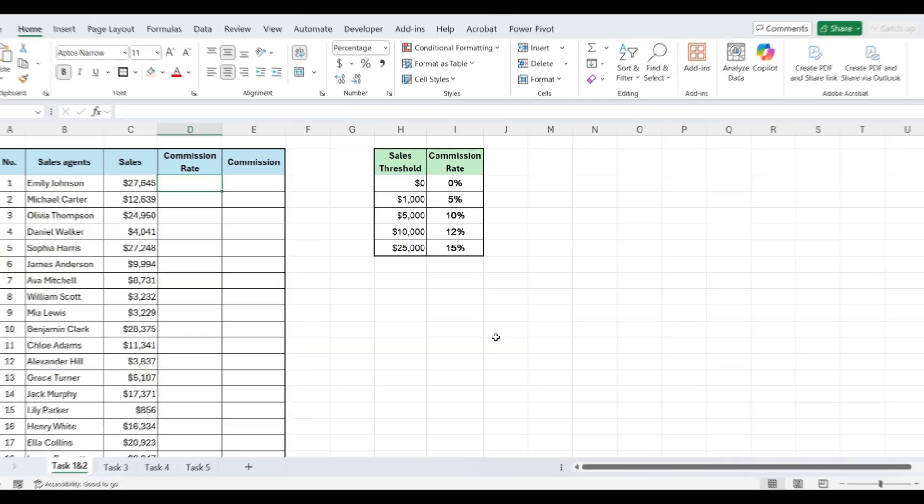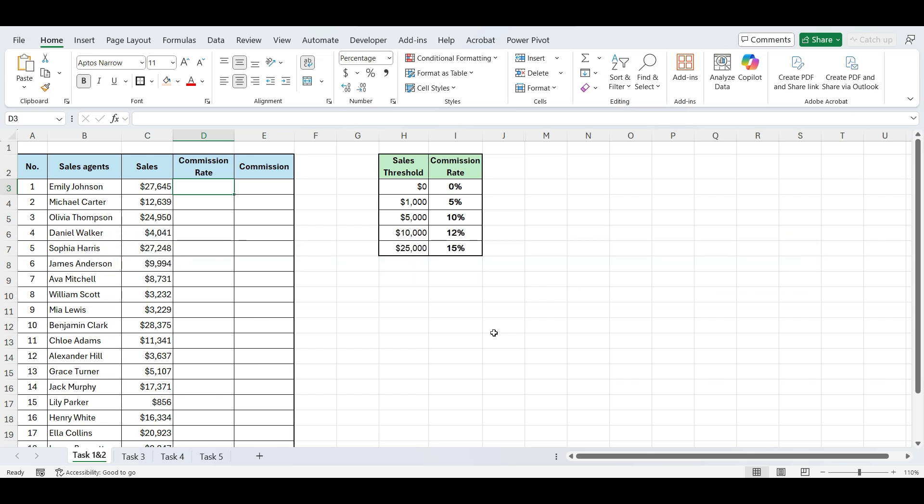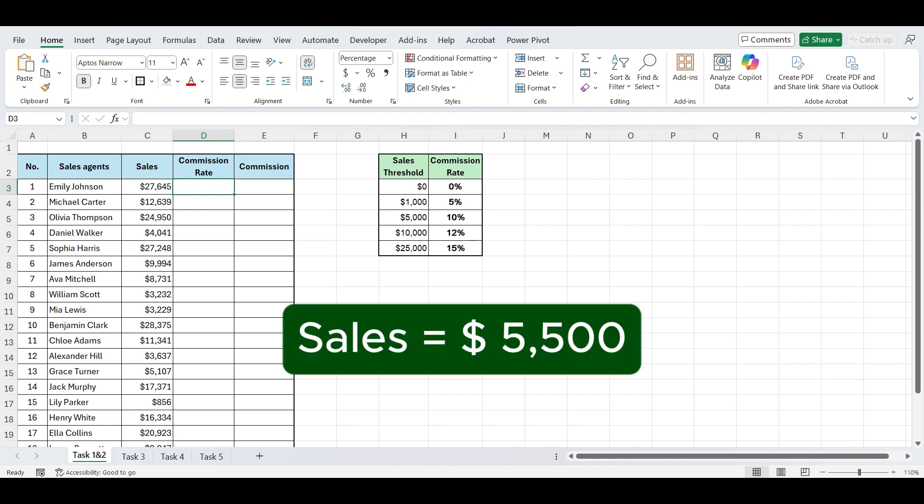Our first task is to calculate sales commission. Let's say you're working in sales, and you want to find the commission rate for each salesperson based on their total sales. On the left, we have a list of salespeople and their total sales amounts. And on the right, we have a commission slab table, where different sales ranges are linked to different commission rates. Our goal is to return the correct commission percentage for each sale. For example, if the sale is $5,500, we want to find the matching rate from the slab, which is 10%.